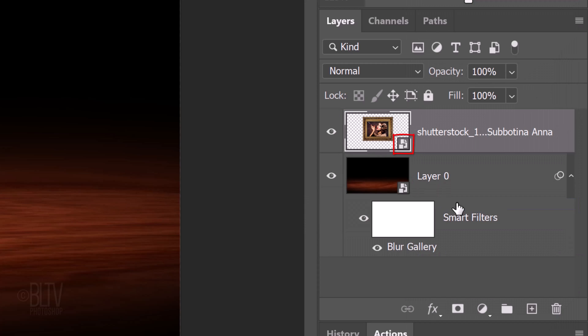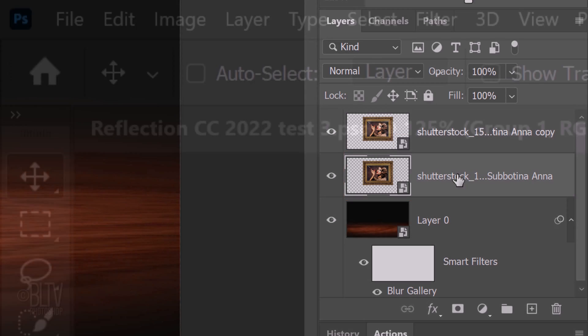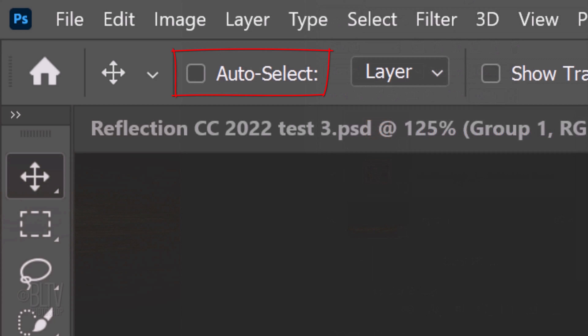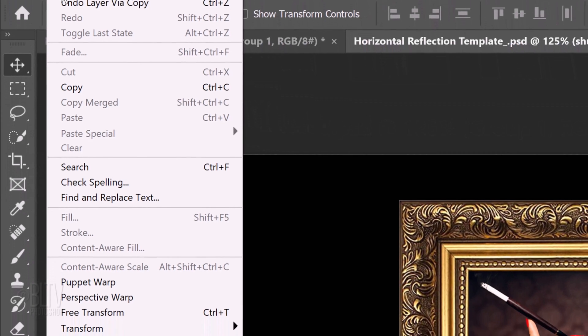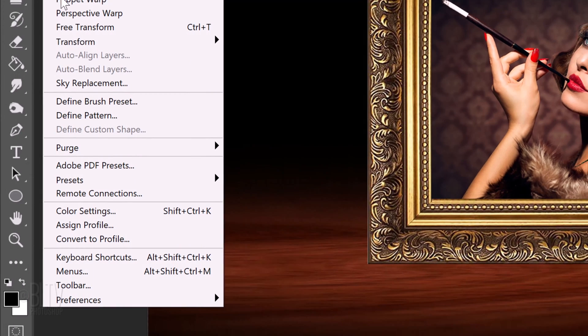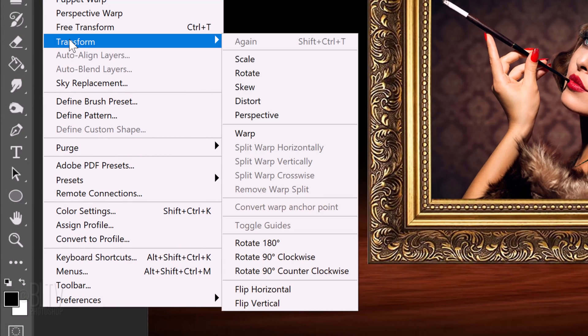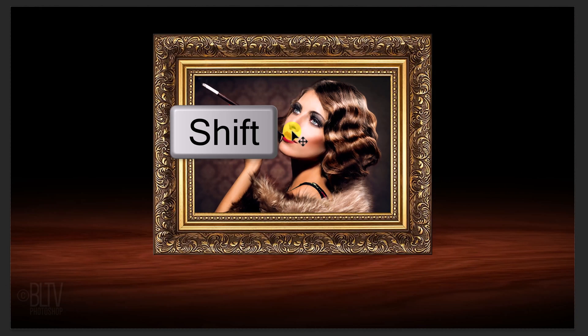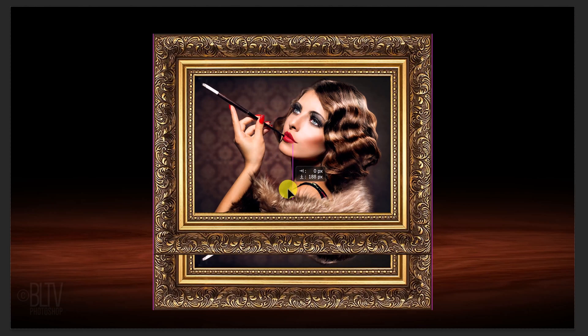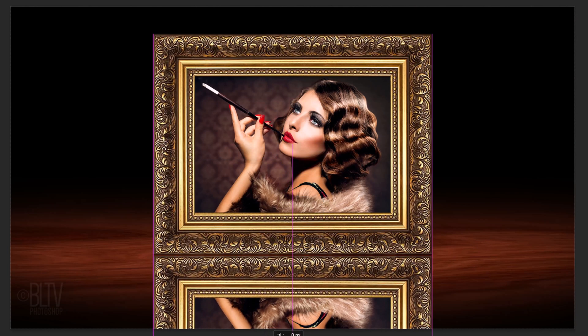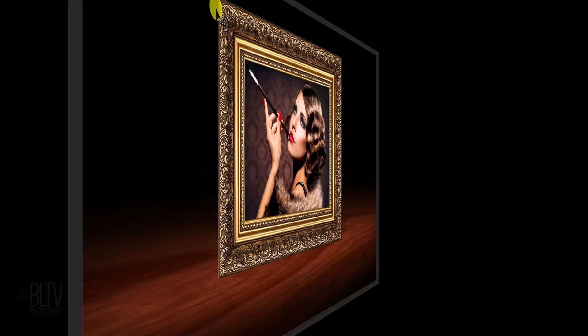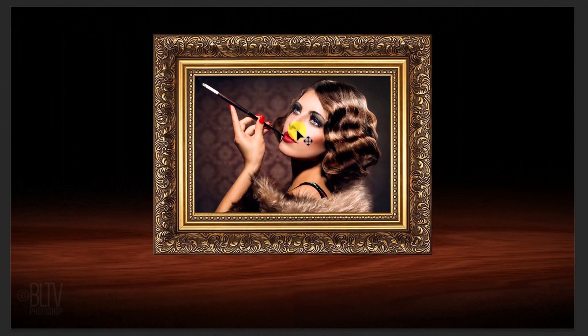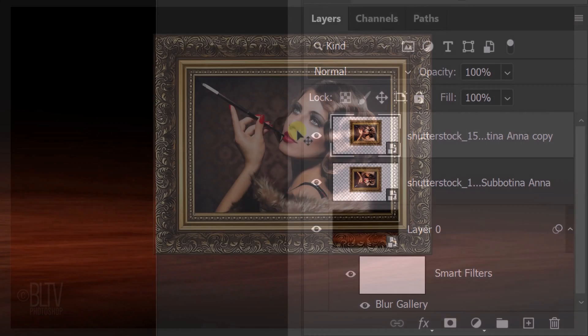Make a copy of it by pressing Ctrl or Cmd J. Make the lower one active and make sure Auto Select isn't checked. I'll explain why in a minute. Go to Edit, Transform and Flip Vertical. Press and hold the Shift key as we drag it straight down until both bottoms meet. If Auto Select was checked, our Move Tool would have made whatever we clicked on our screen active. In this case, it's the top layer.